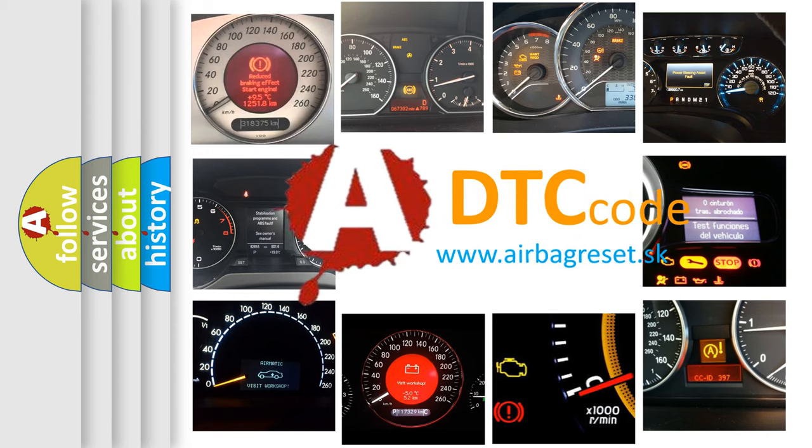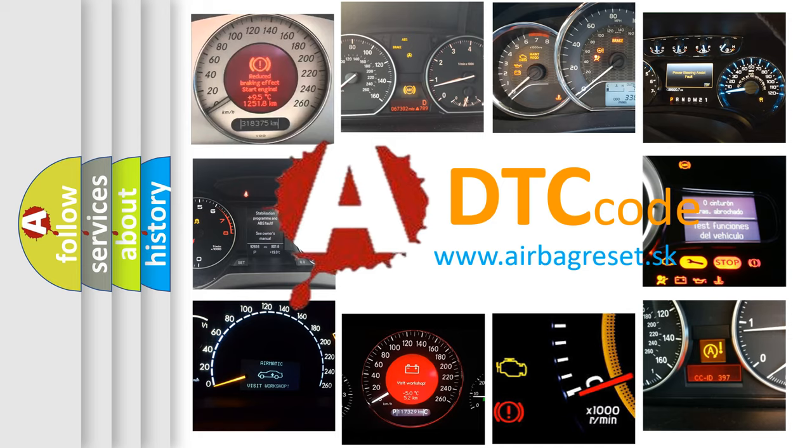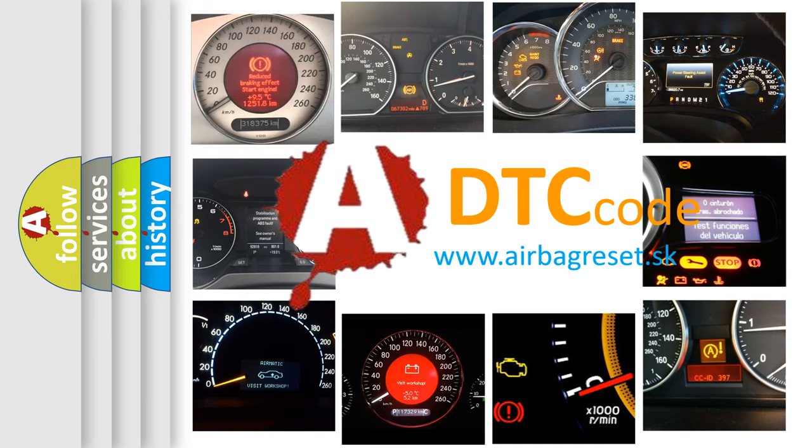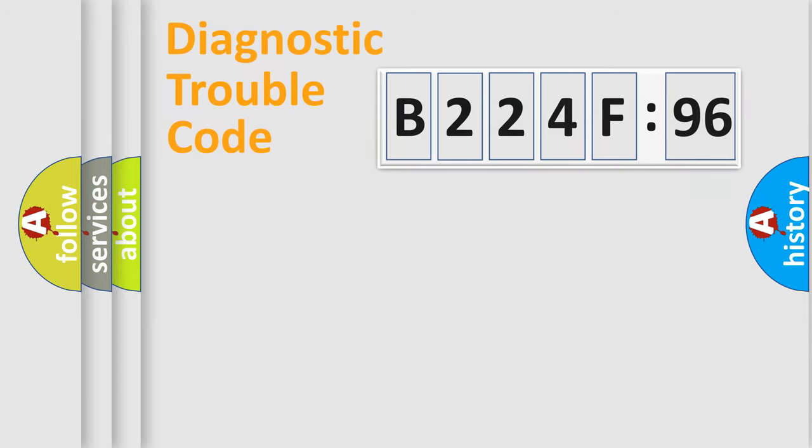What does B224F96 mean, or how to correct this fault? Today we will find answers to these questions together. Let's do this.